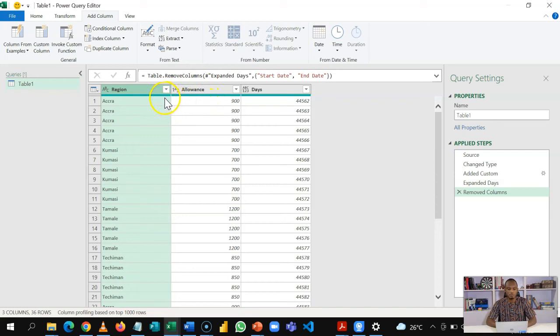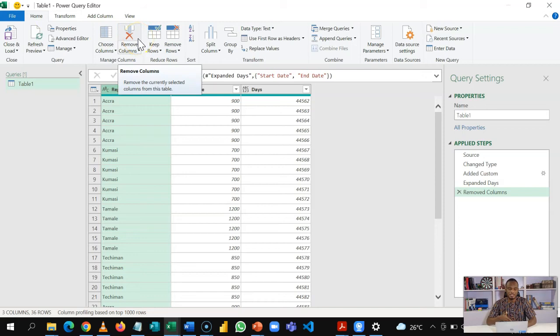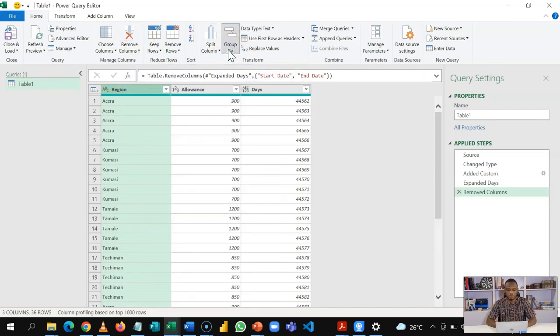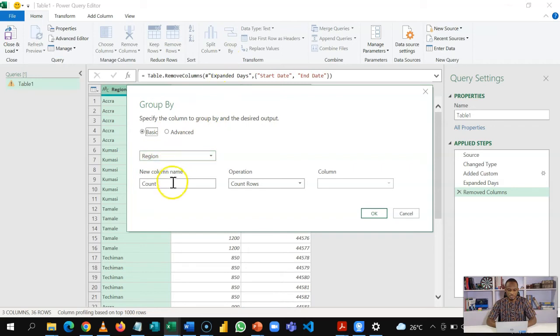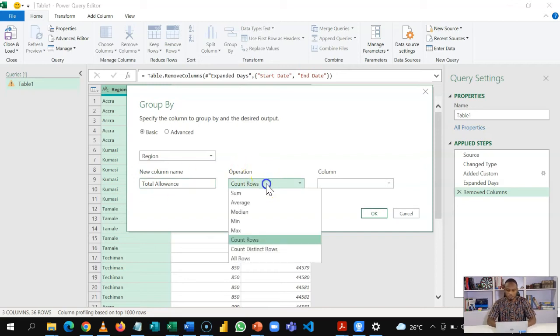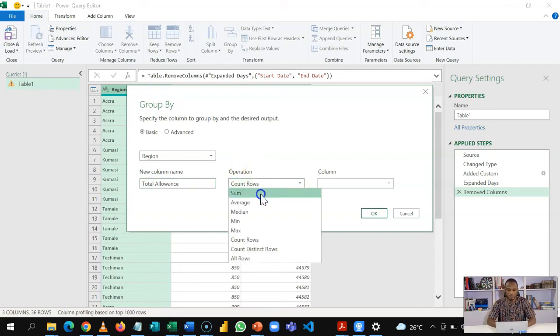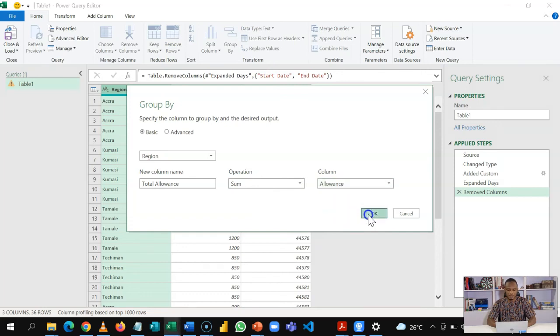What is important is that we are able to group or aggregate the region by allowance. So I'm going to select region, go to Home, and then we'll do our aggregation right here in Power Query. So I'll use Group By. So Group By works like SUMIF or SUMIFS. And here I'm grouping this region. The new column name is total allowance, because that is what I want to use to calculate my allowance. And I'm doing a sum operation on the new column that I created, which is allowance. And I will click OK.